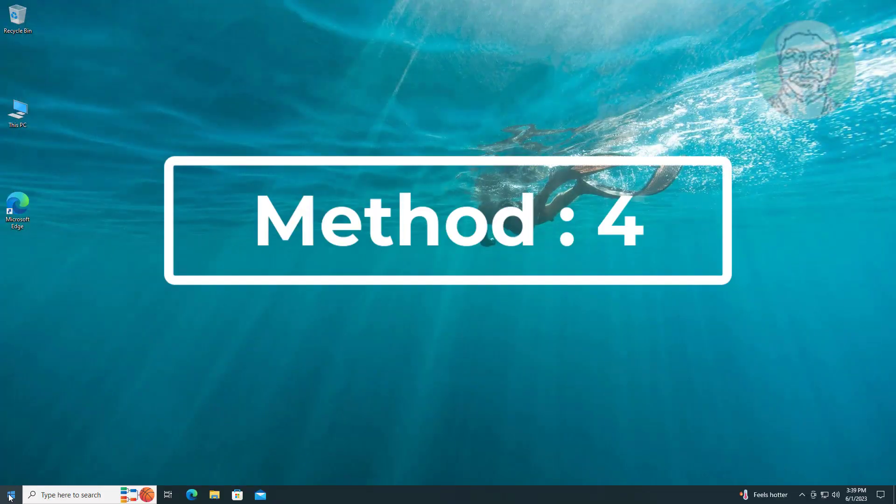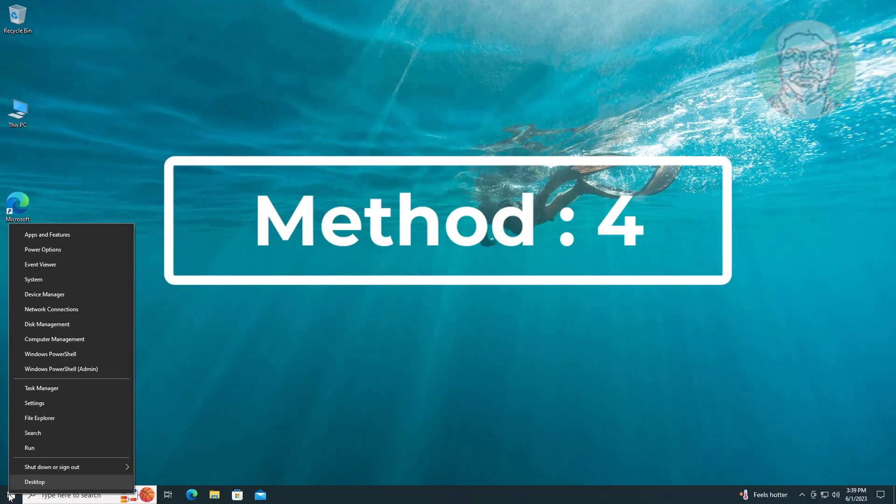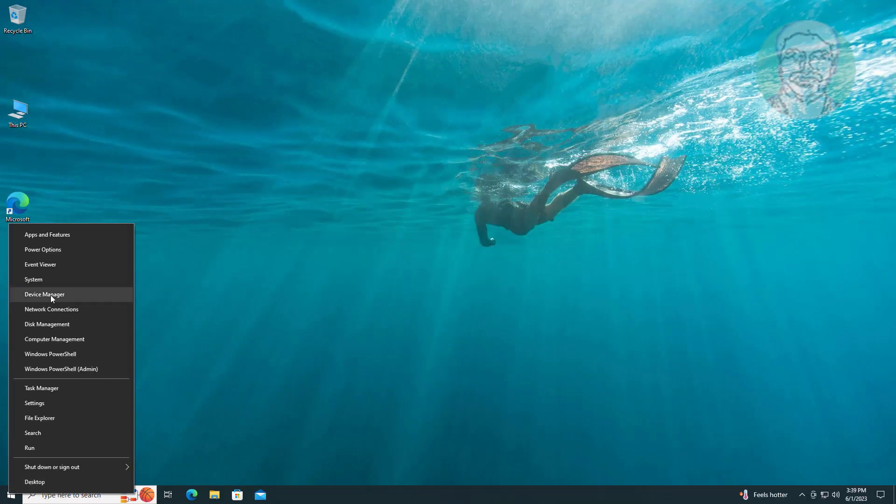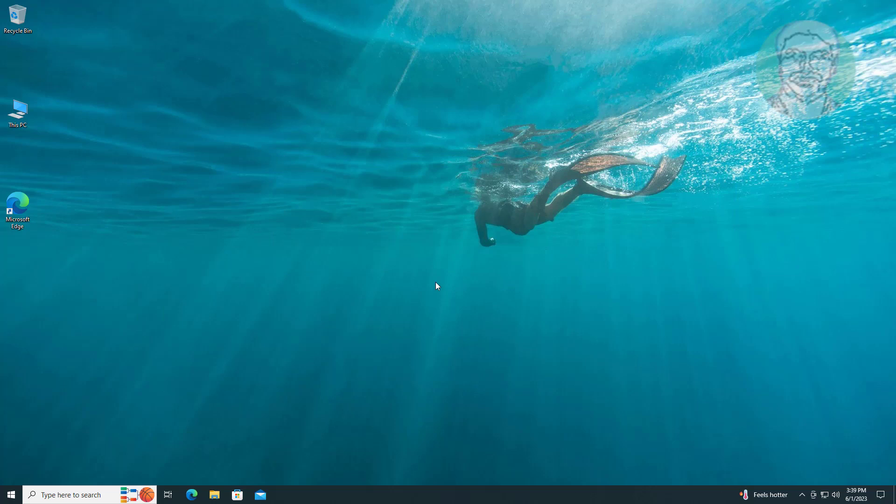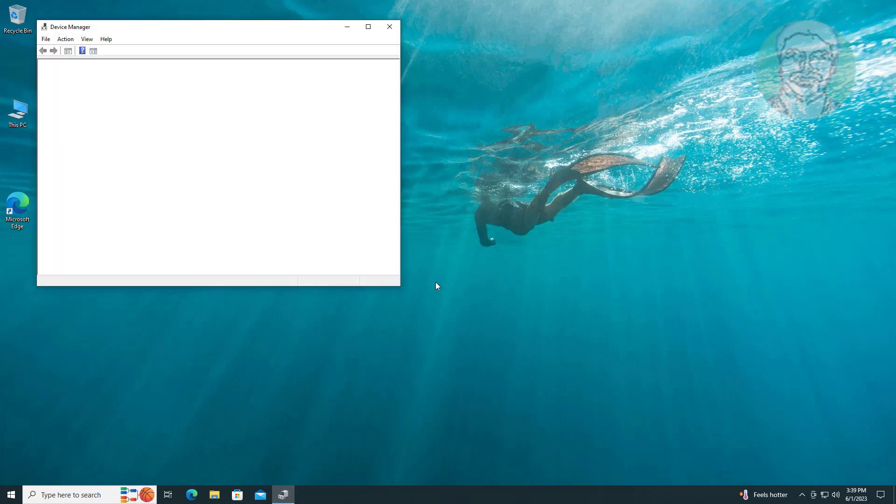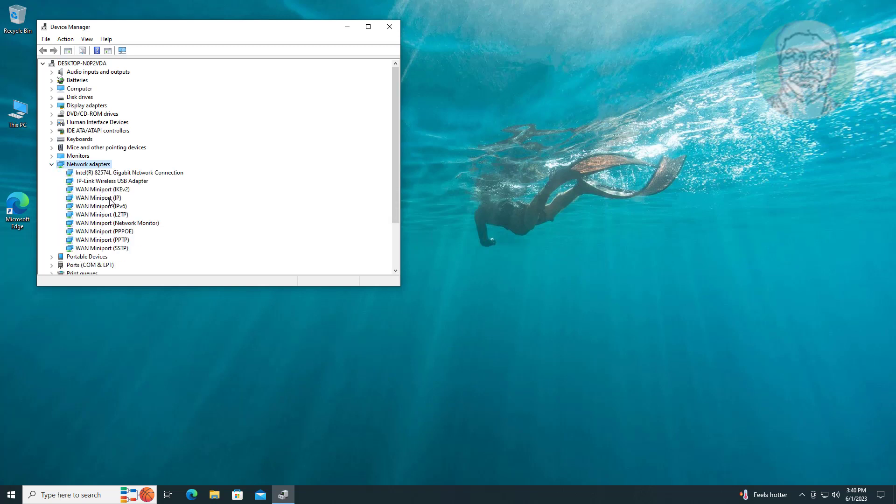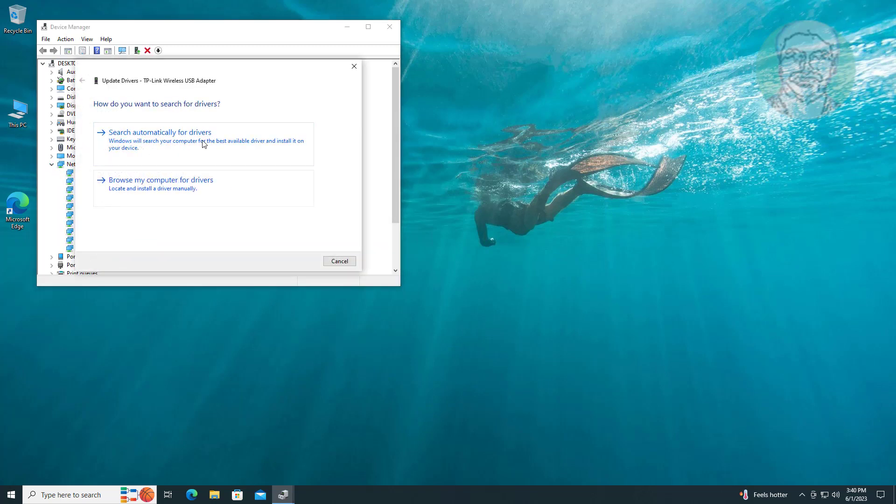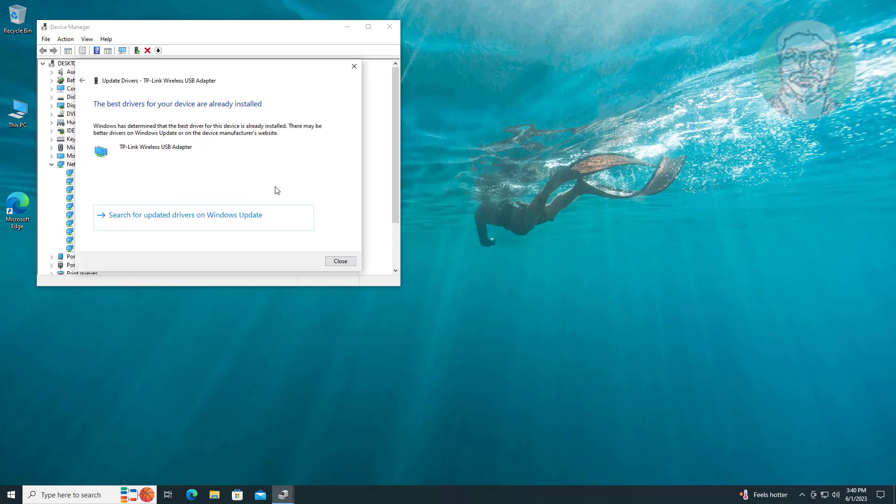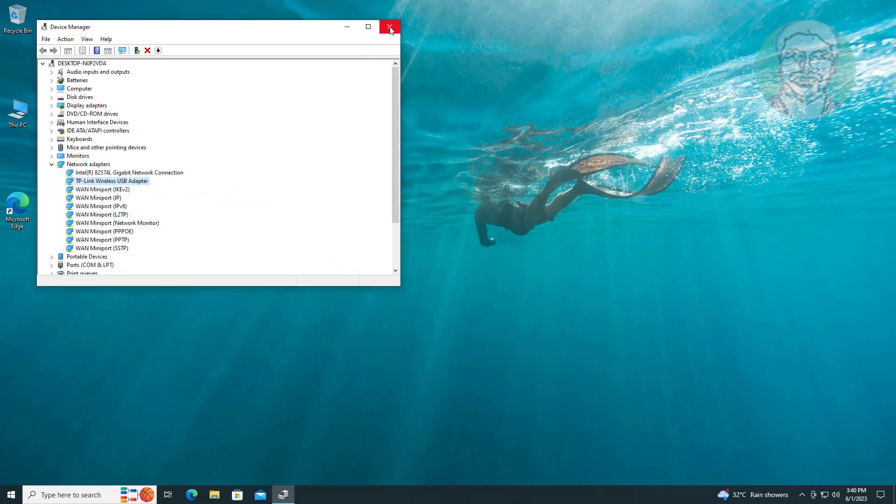Fourth method is to right click start button, click device manager. Click and expand network adapter, right click Wi-Fi adapter, click update driver, click search automatically for drivers.